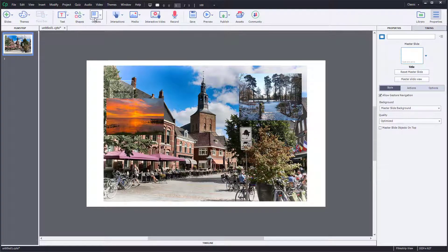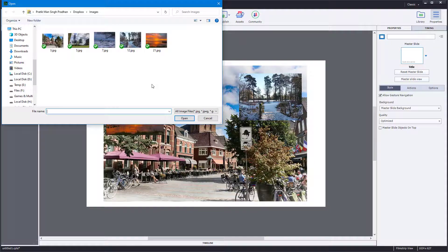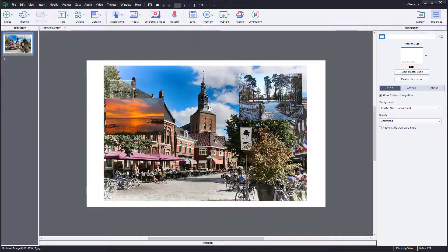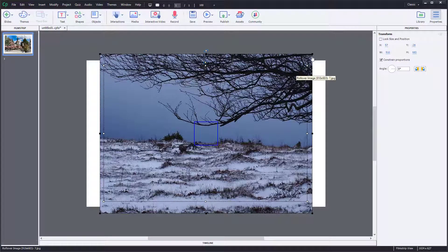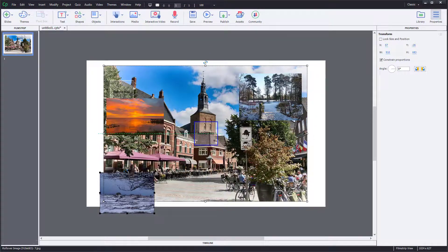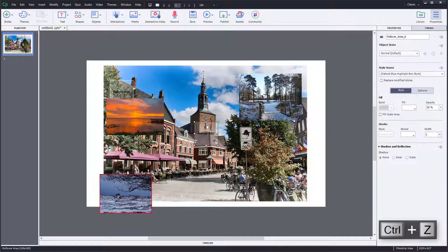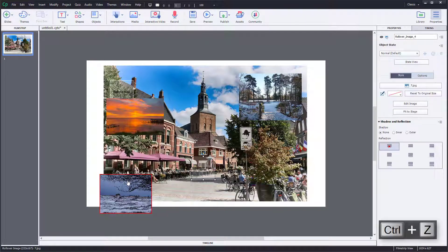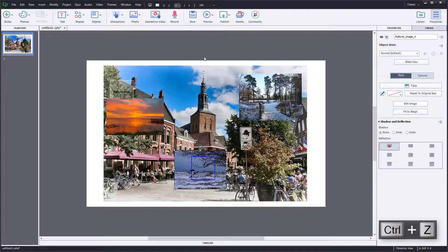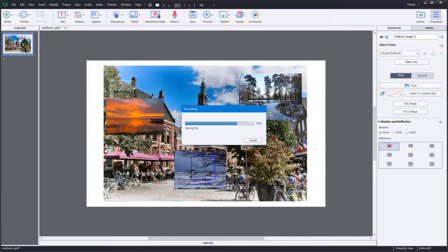Let me go back into Rollover Image, select the picture, resize it, and bring the rollover area here and keep the picture in place as well. I'm going to preview the project again and see how that looks now.